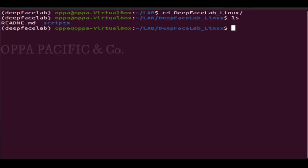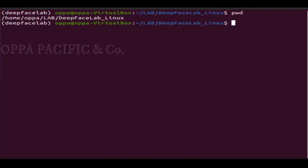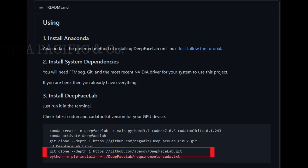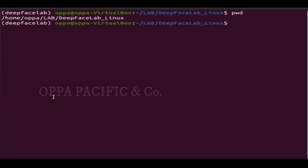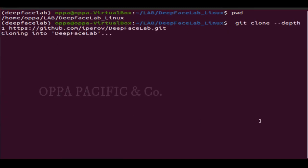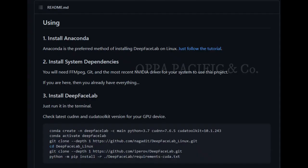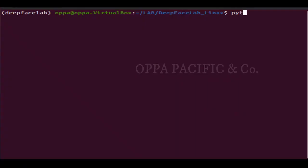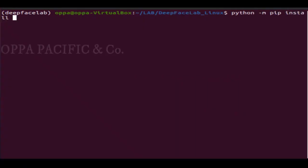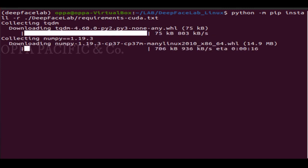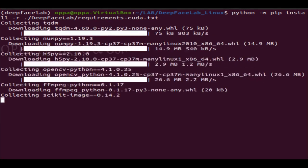You can see it contains the lab scripts folder and the readme file that includes the instructions. Now, while in this folder, let's clone and download the actual DeepFaceLab folder and files by running the git clone command with --depth 1 and the following git file URL. Then we are going to use the Python pip command to download and install the required packages listed in the requirements text file we cloned from the git server. Let it run — it will take a while, and when it finishes, we can start to use DeepFaceLab.